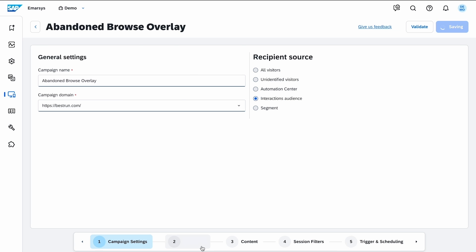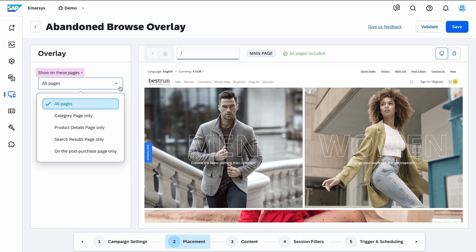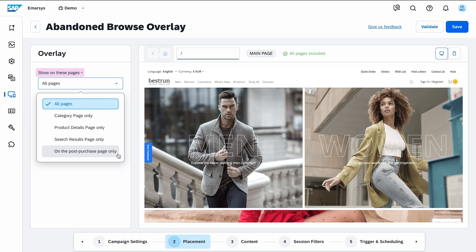On the Placement step, you can define where your web channel campaign is displayed. On all pages, or category, product details, search results, or post-purchase pages only. For my use case, I select all pages.